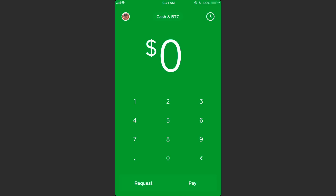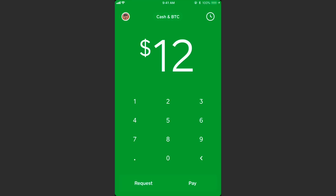So here we are on the Cash App. I have already signed up and logged in — I'll put my link in the description. Once you've signed up, you'll come to this screen where you can request or pay people. You type in the amount, hit request or pay, and it opens up your contacts so you can send money.